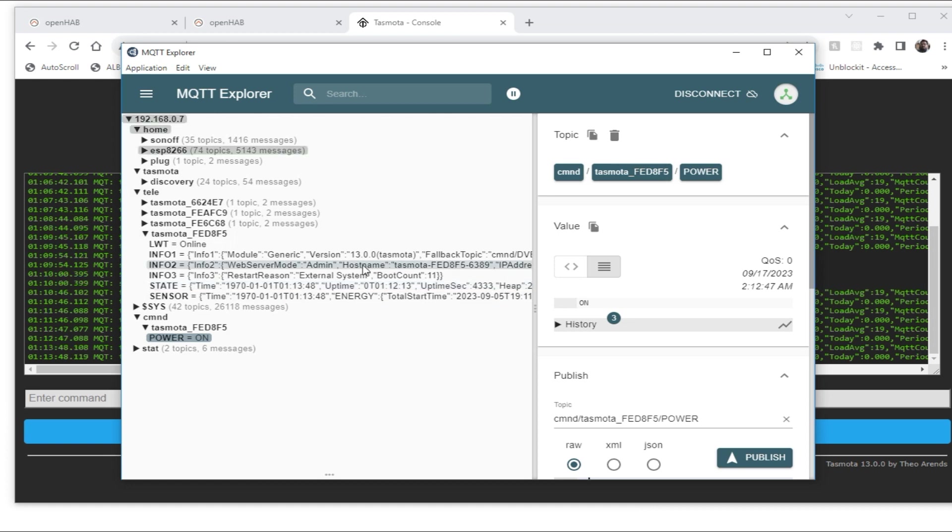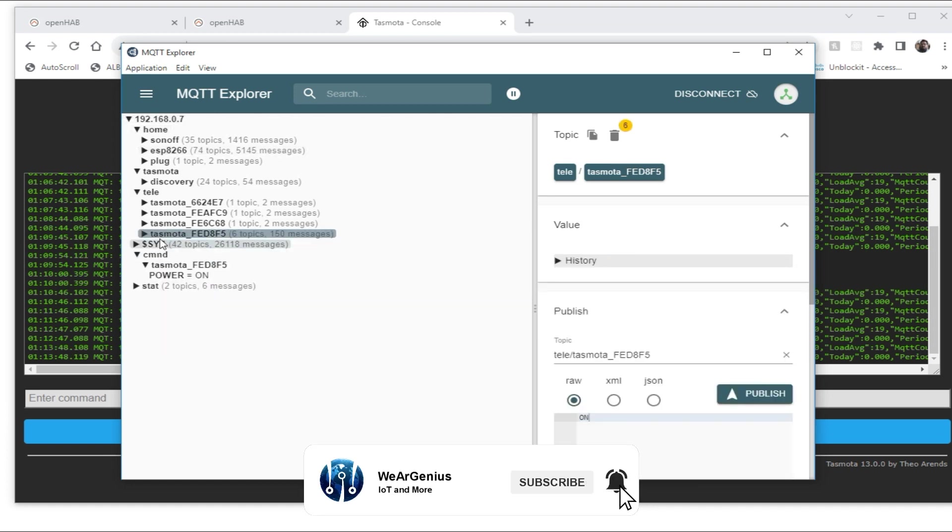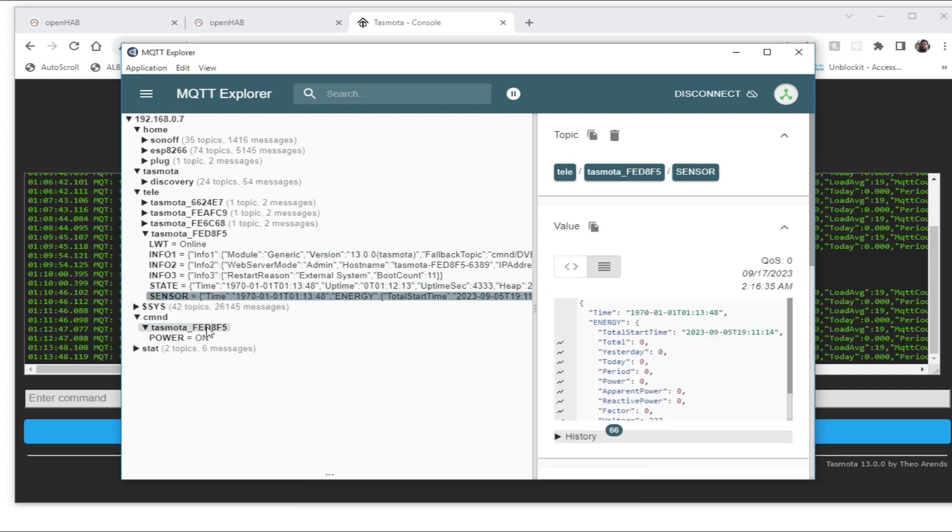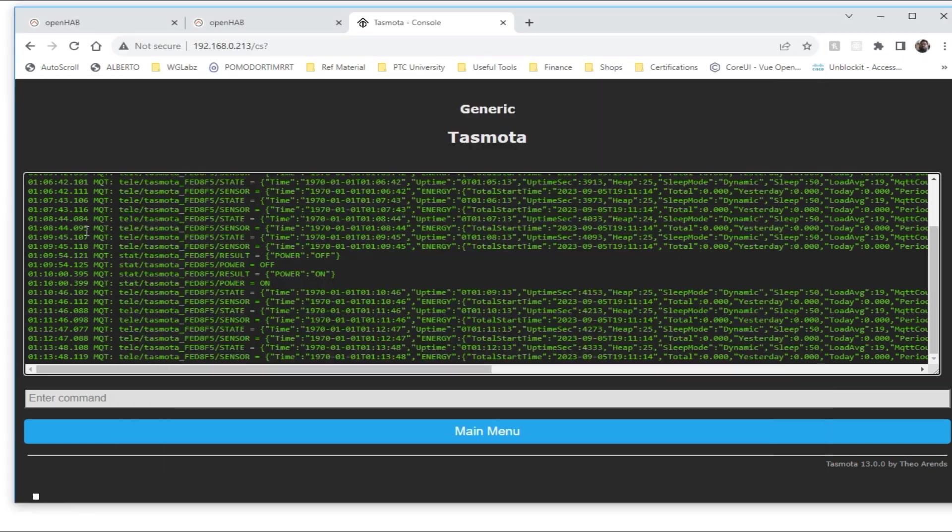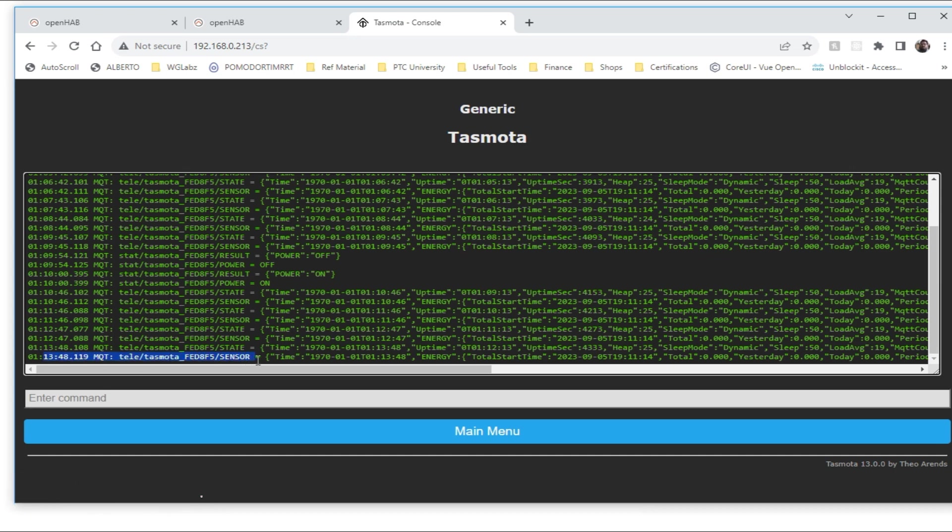The energy monitoring system is already publishing the data to this particular topic under sensor. Also, we can send out the commands to this particular topic to control the onboard relay. We can also validate that from the Tasmota console interface. You can see every one minute it is publishing the data to the sensor topic. So let's go to OpenHAB and configure the energy monitoring module with OpenHAB.